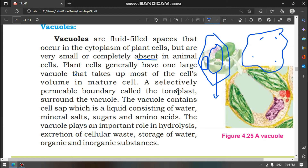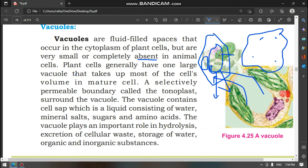The vacuole has a selectively permeable boundary, meaning not everything can move through it. Only what the plant requires — like sugar, salt, and ions — can pass through. This boundary surrounding the vacuole is called the tonoplast.